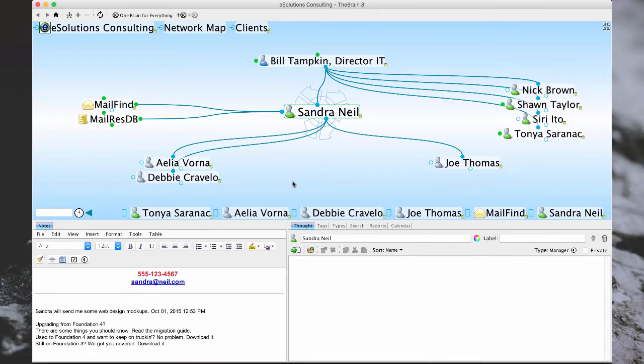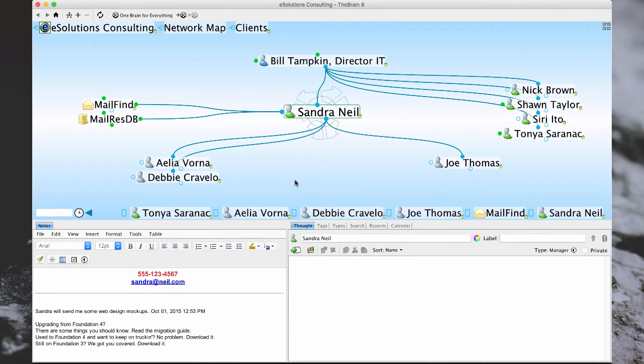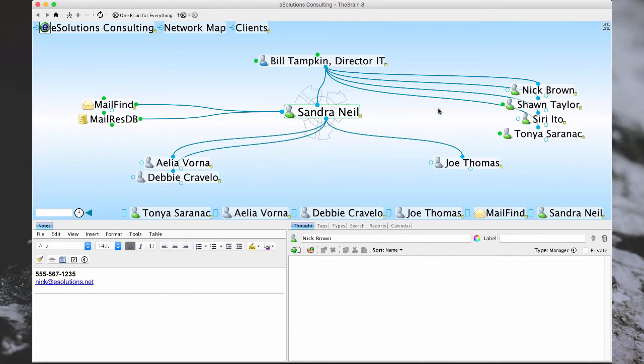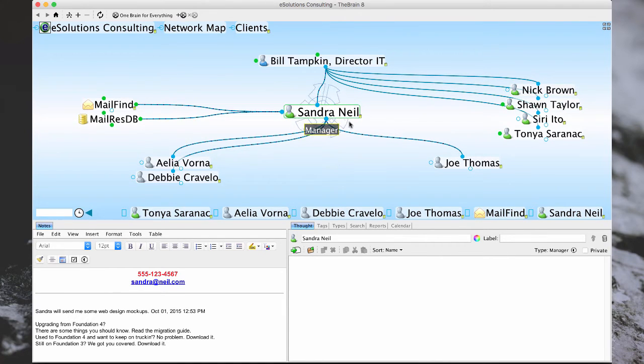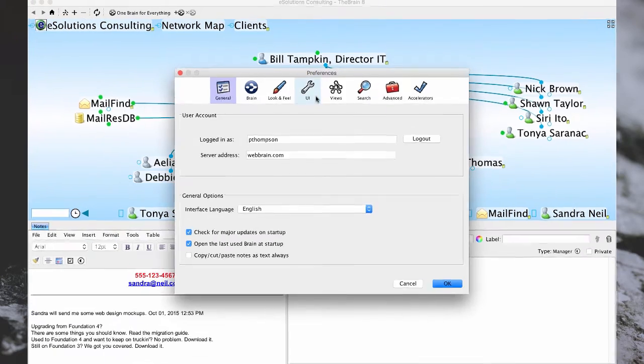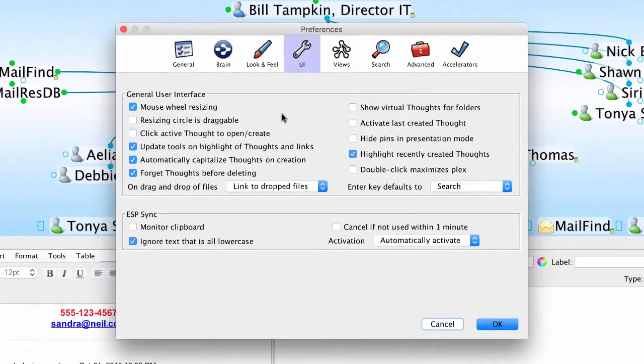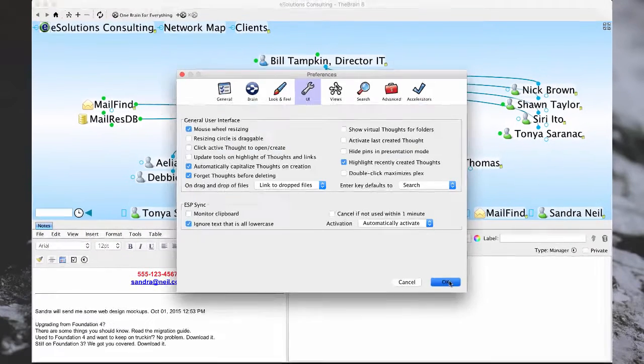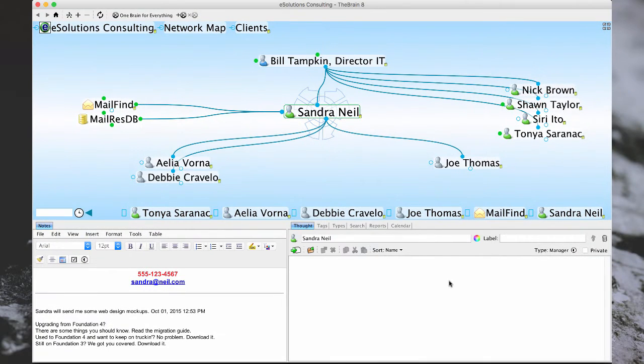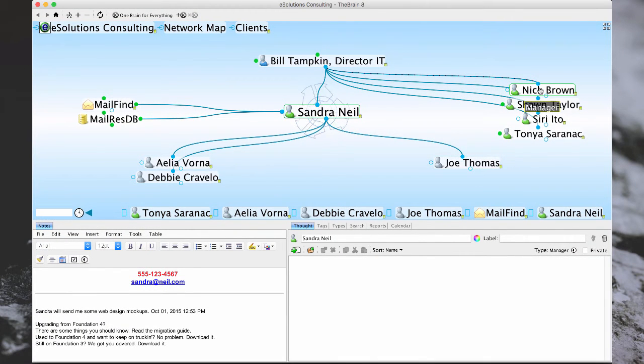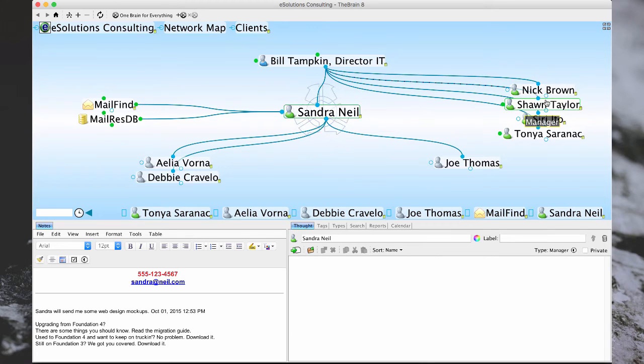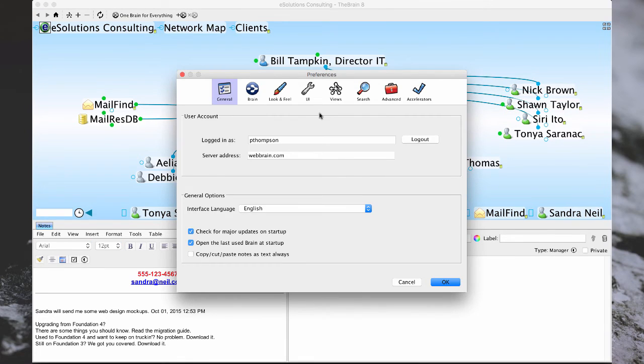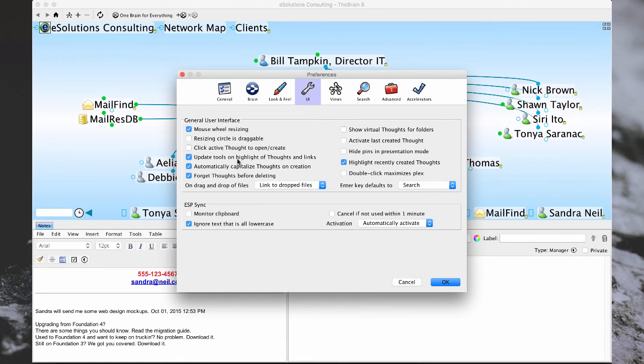The notes currently being displayed are either notes for my active thought or the thought that my mouse is hovering over. This is also an option that can be changed in Preferences under the UI tab by either checking or unchecking Update Tools on Highlight of Thoughts and Links. Now whenever I hover over another thought, it will always display my active thoughts notes. But I prefer the default option, so I'm going to switch this back.